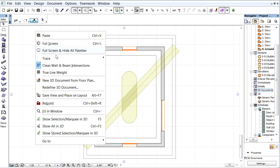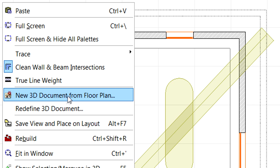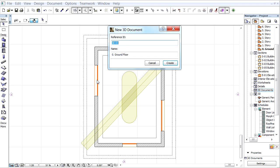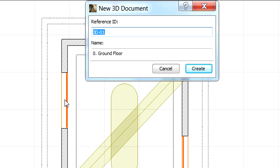Let's proceed and create a 3D Floor Plan document by selecting the New 3D Document from Floor Plan option from the context menu in the Floor Plan view. Provide a reference ID and a name for the New 3D Document to create it.